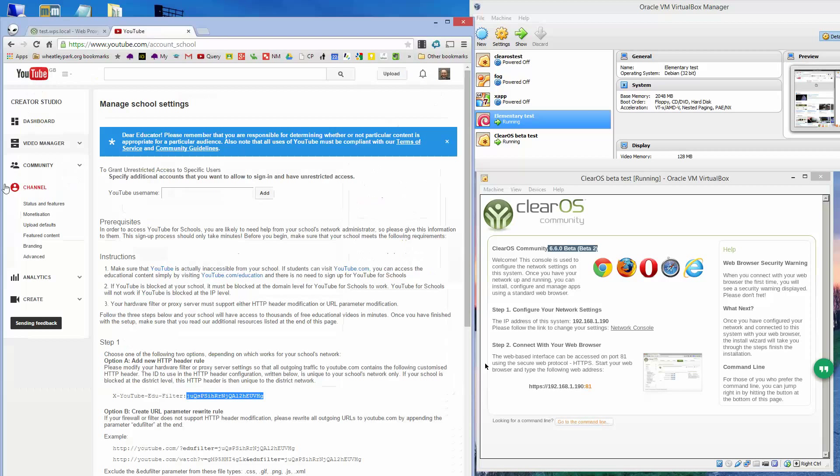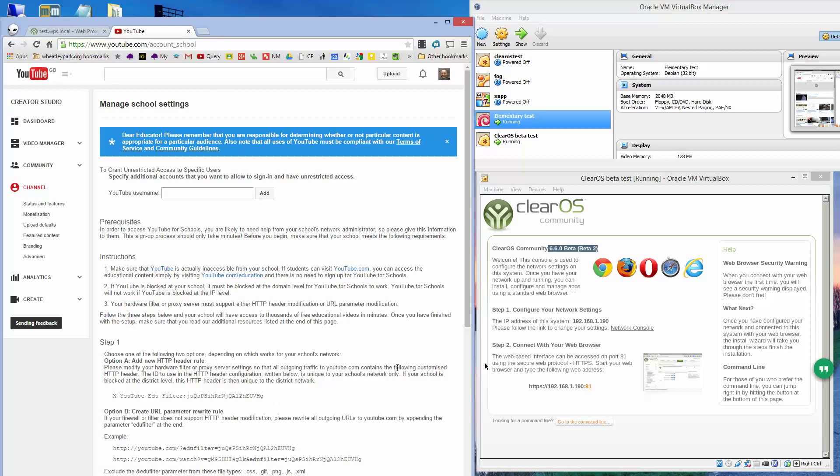There's a couple of caveats to this whole thing. Once that's set up, by default, everybody inside your network will get YouTube for education, not the regular version of YouTube, and I'll show you what it looks like in a second.